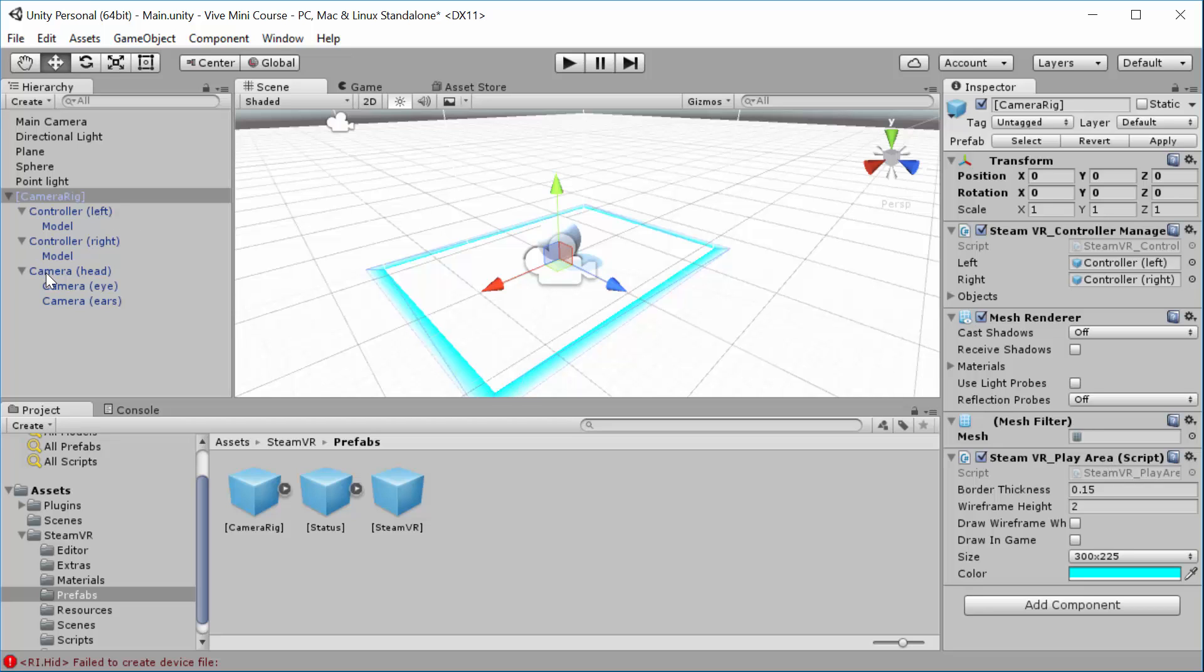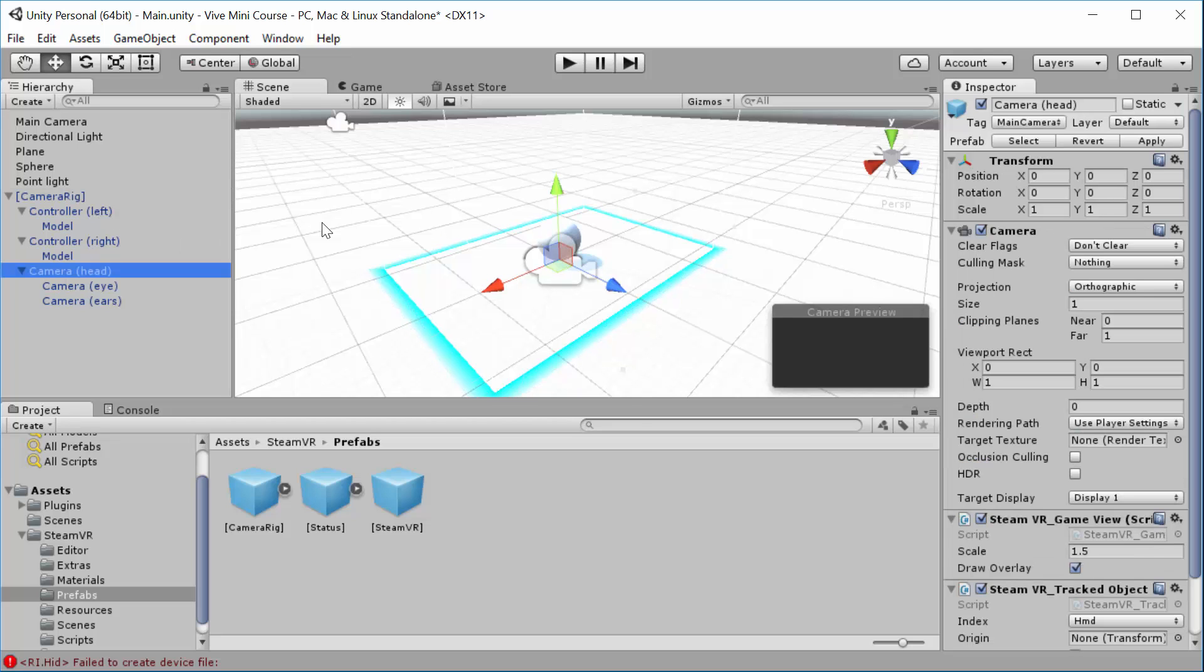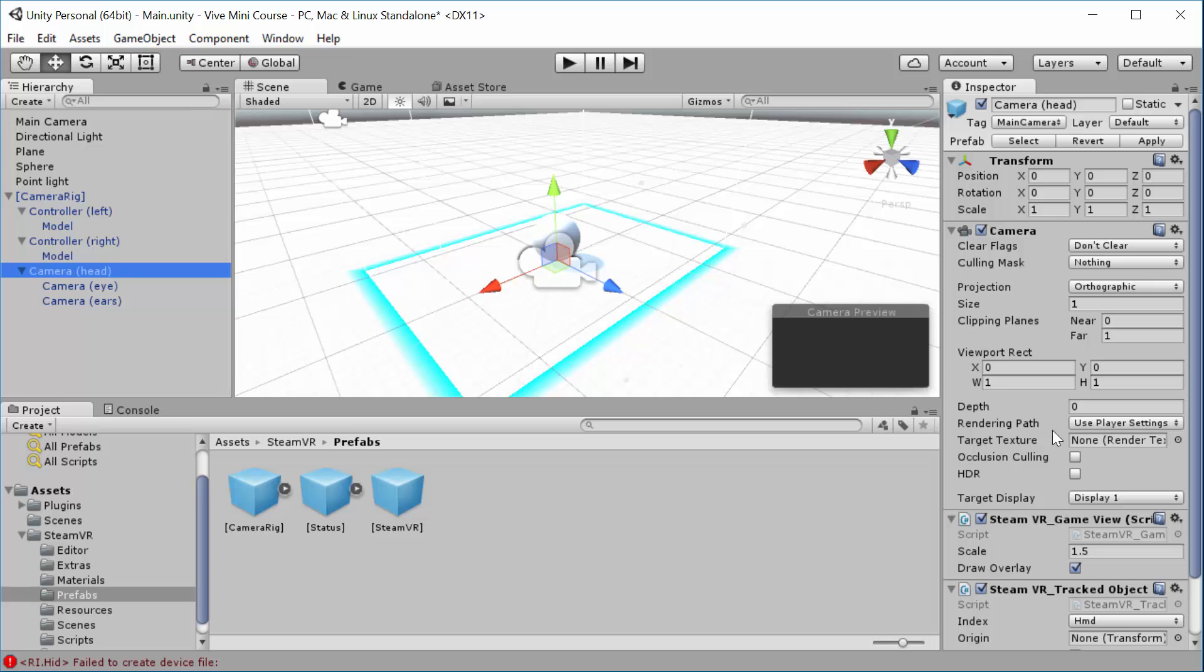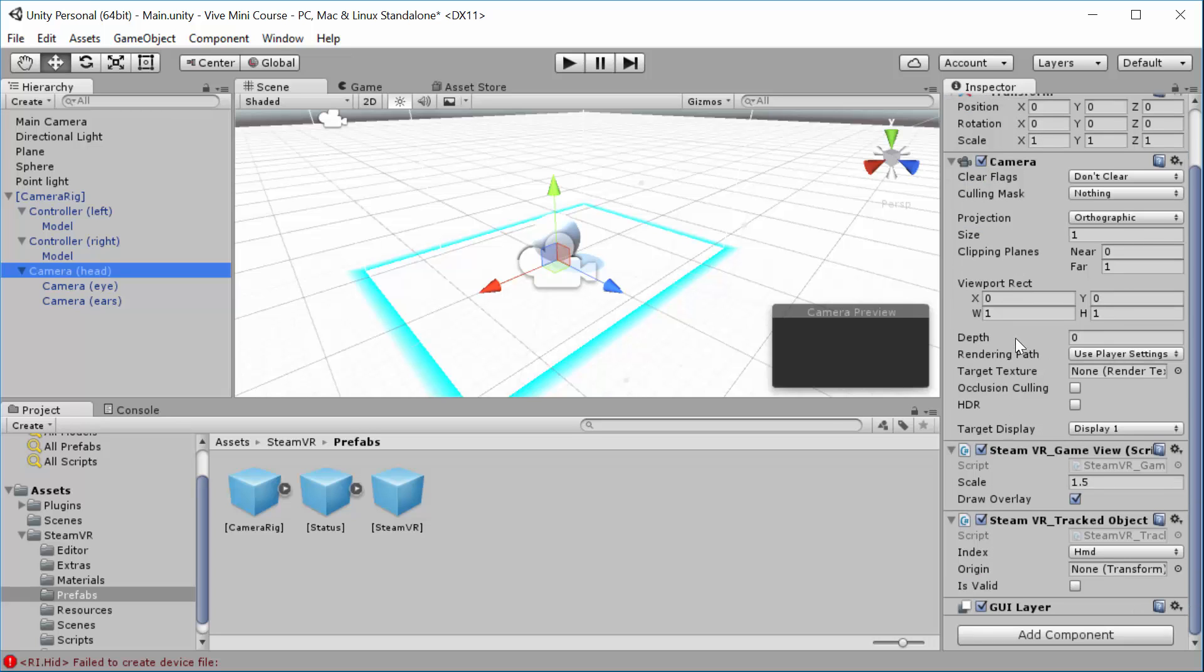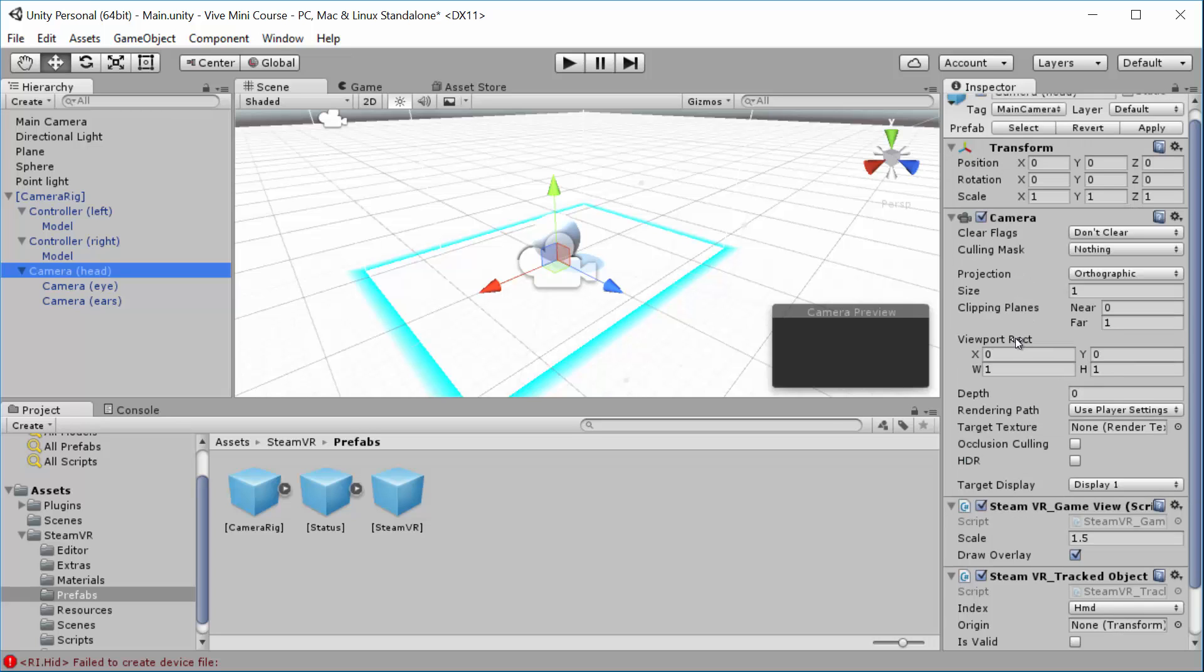So then we have the controllers. And then you have the head. And so this is the one that represents the head transform. And that's the one you're going to want to put anything that you need to track the head's motion, you're going to be putting on as a child to this.